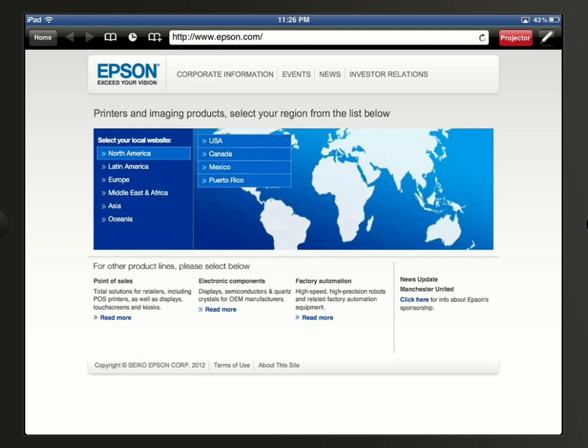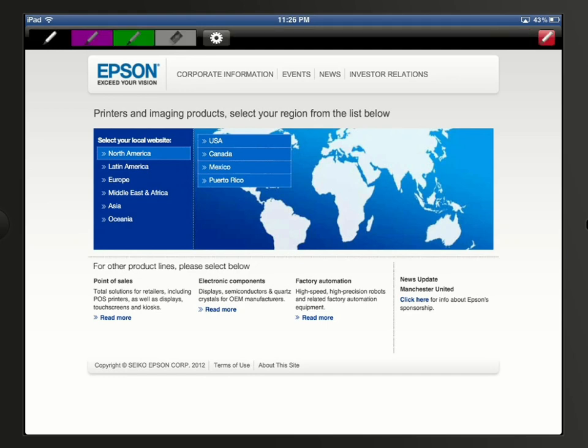There are some basic tools you can use to annotate on your displayed web page. Tap the pen icon in the upper right corner. The icon turns red when it's selected.